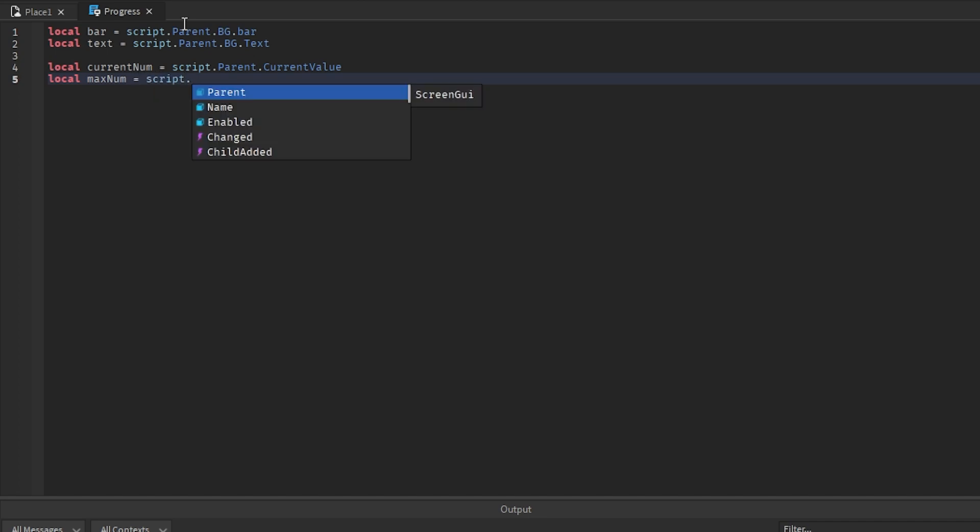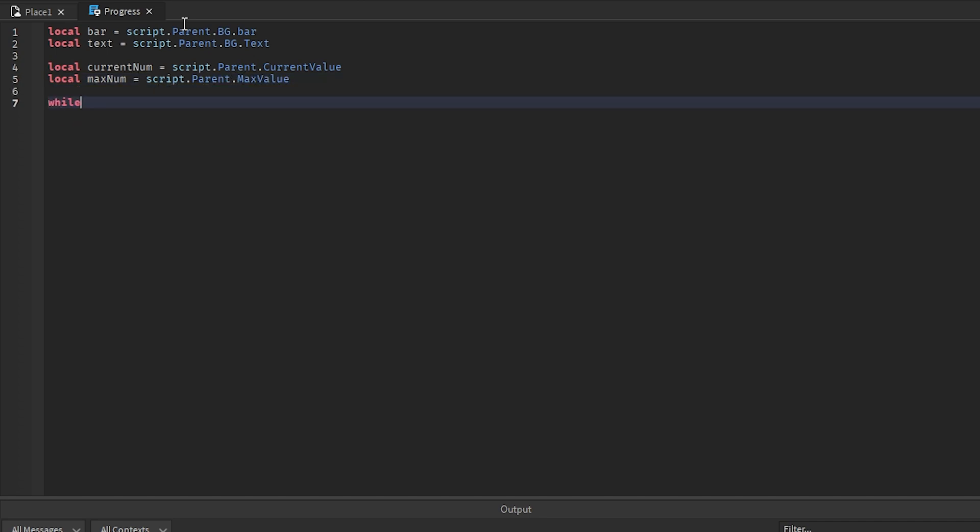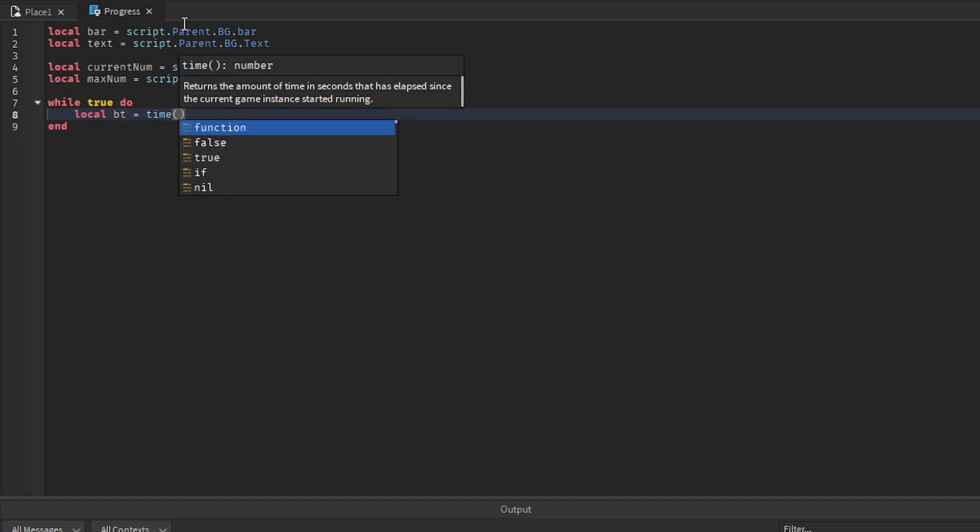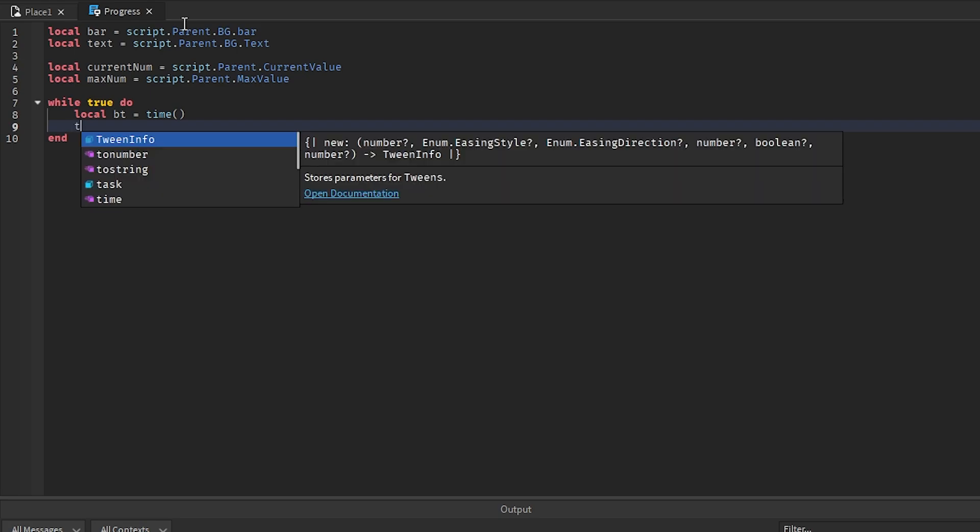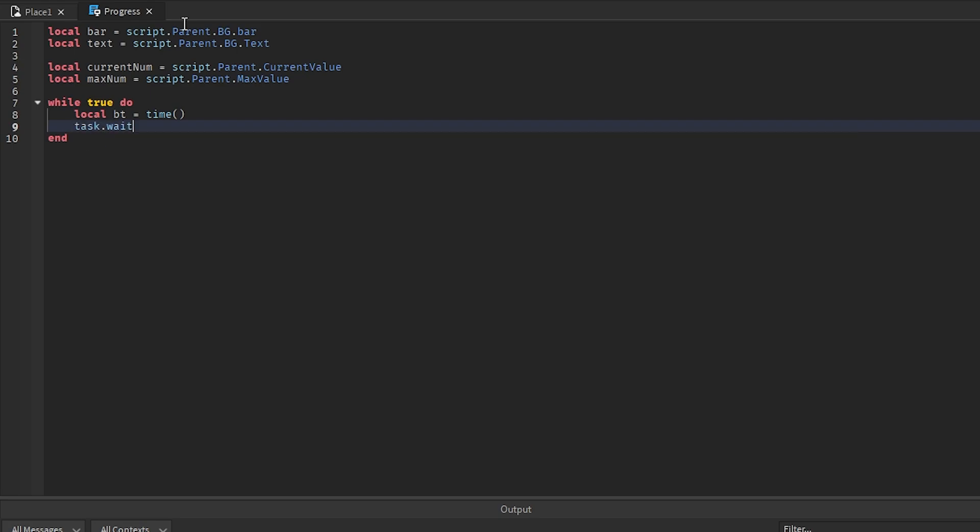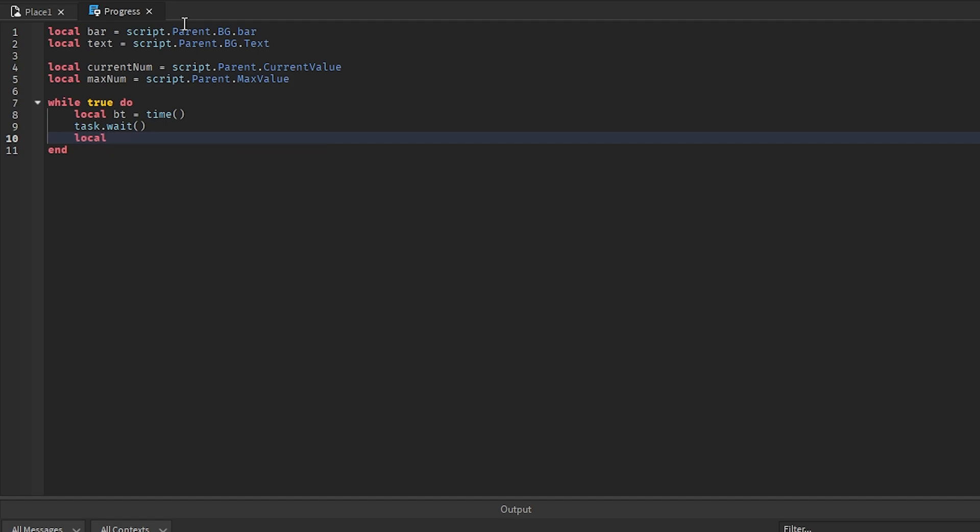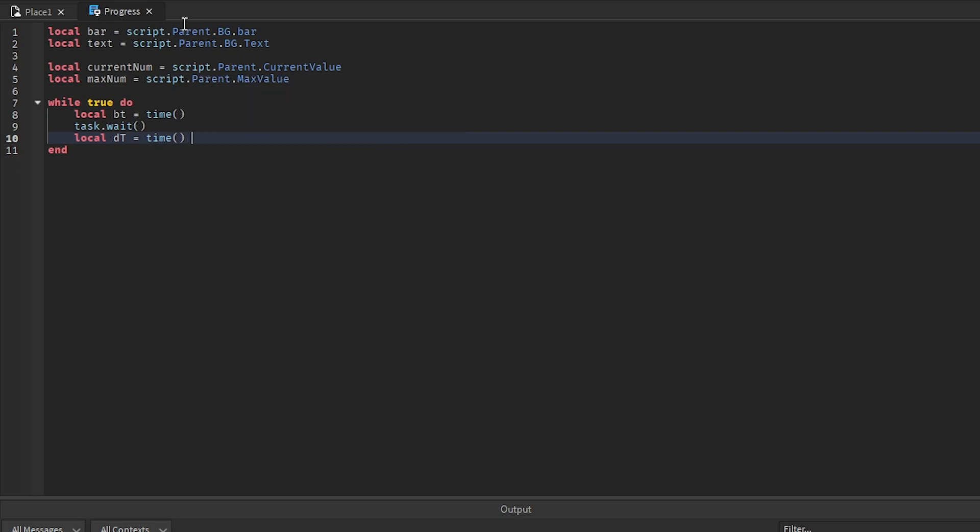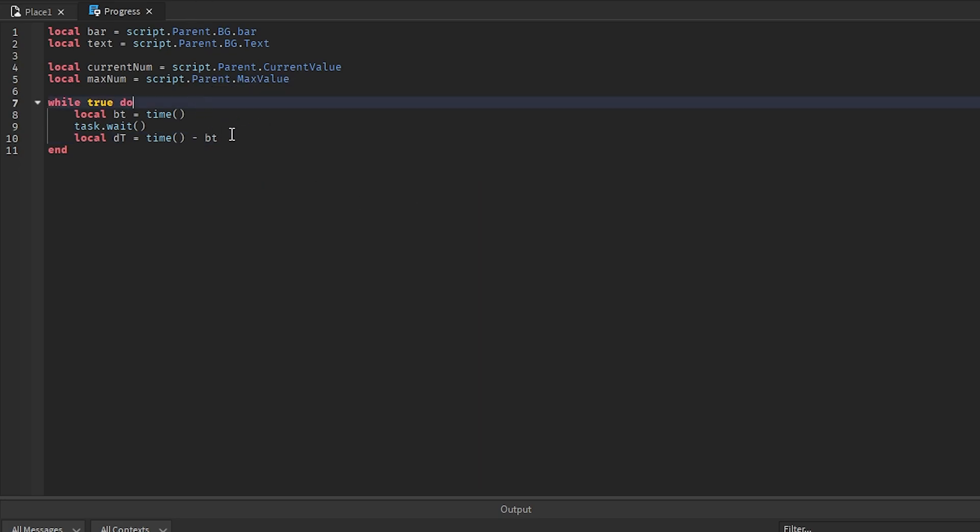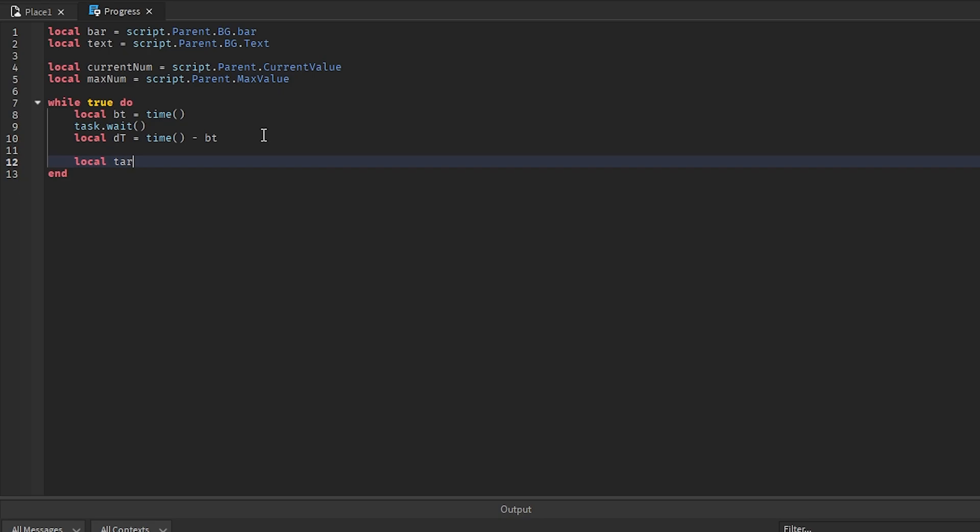I'll go while true do and we want to get local bt equals time, which I'll explain this in a second. I'm going to go task.wait and then you want to say local dt equals time minus bt.